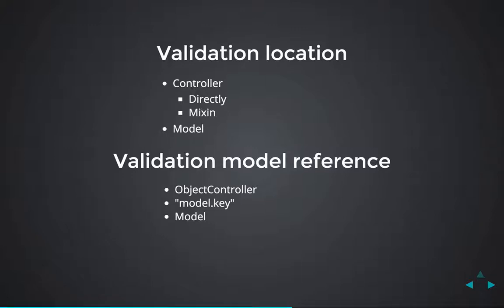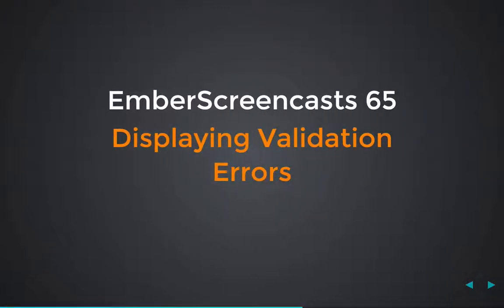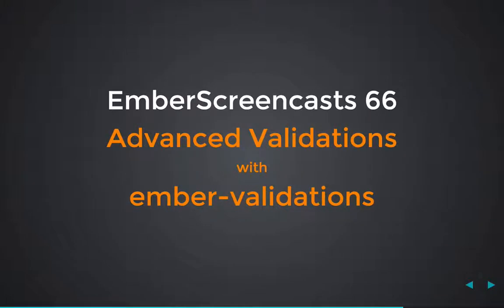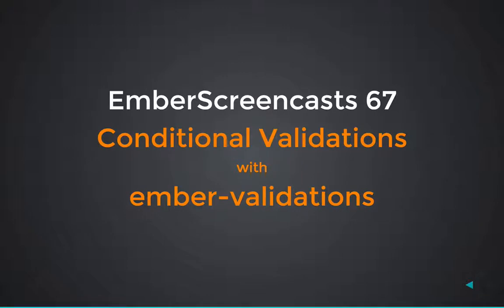Hopefully you'll be getting some better options soon. But that's not all there is to validations. In coming weeks, we'll talk about how to display the validation errors to your users, how to use advanced validations beyond just presence or length, and how to do conditional validations, which is a really cool feature. I'll see you then.